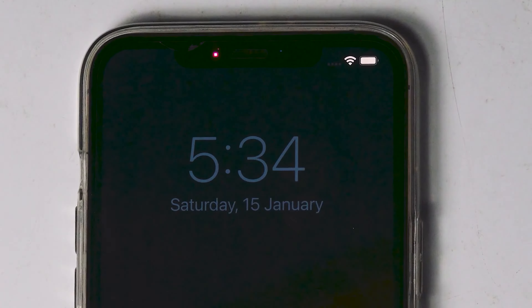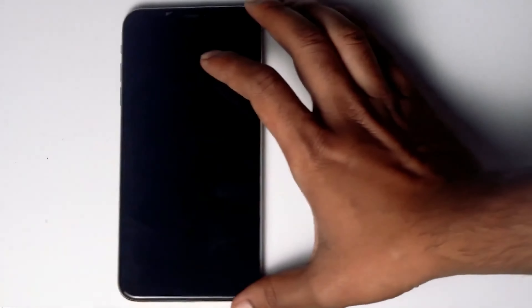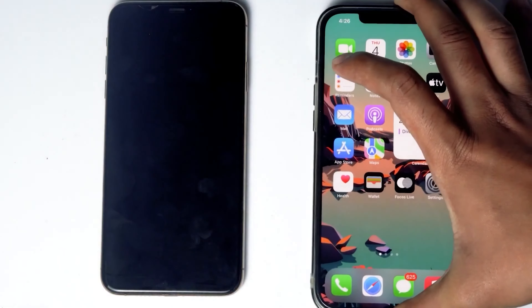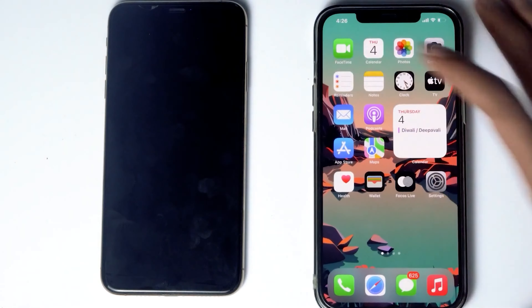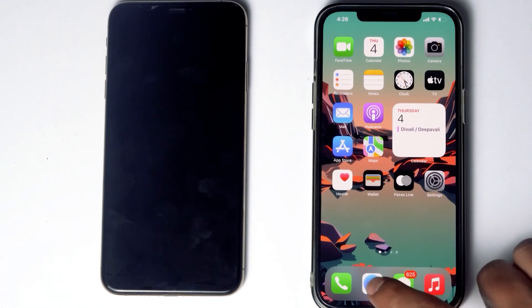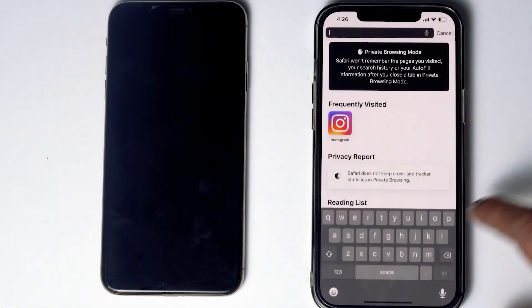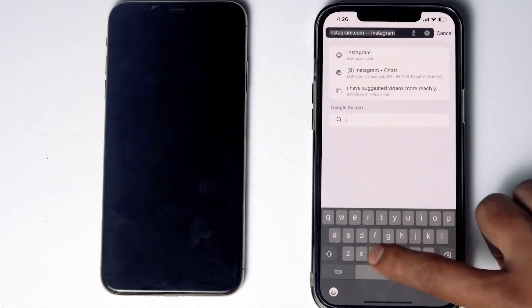For this method, make sure you are connected to Wi-Fi or mobile data. You need another phone — you can use a friend's phone or any alternative phone. Go to Safari on that phone, then navigate to iCloud.com.